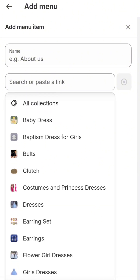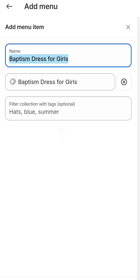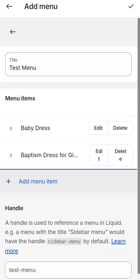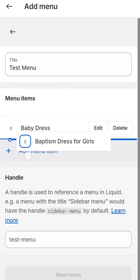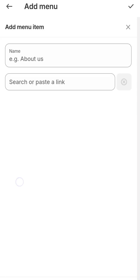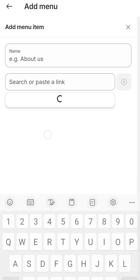Under Baby Dress, I will add Baptism Dress for Girls and click Add. Once added, I can drag and drop it under Baby Dress. Now Baby Dress is the main category and Baptism Dress is the subcategory. I can also add another collection.